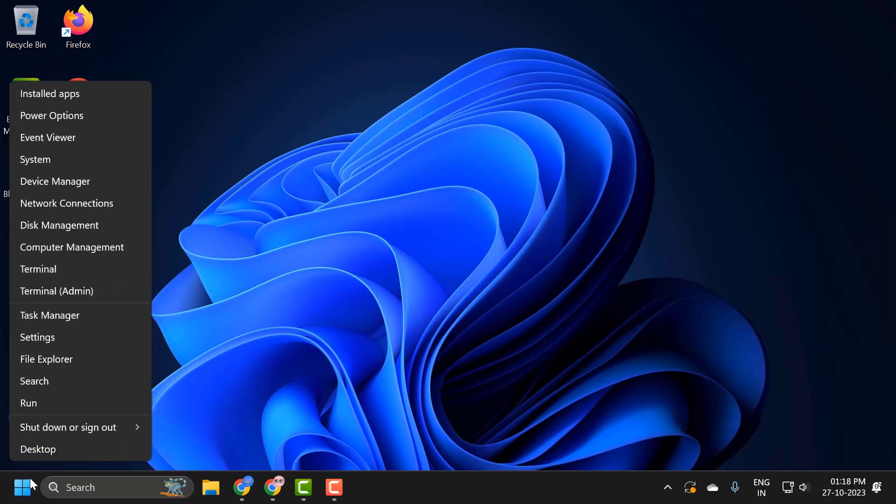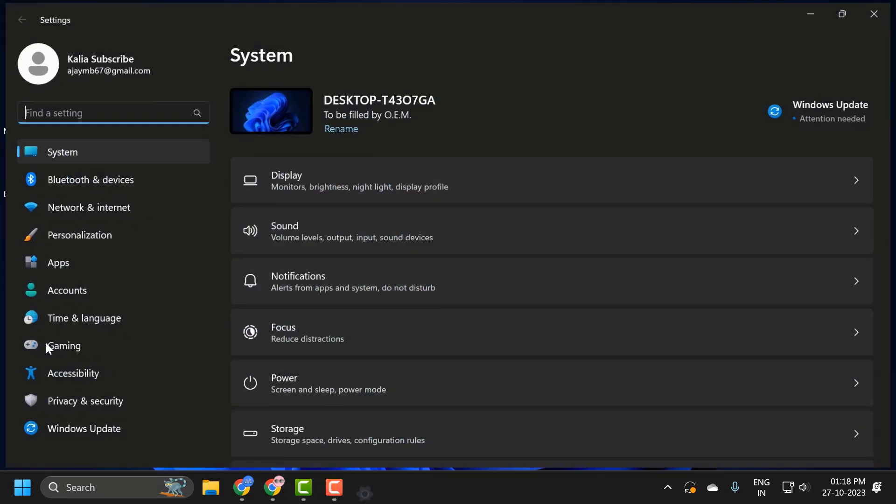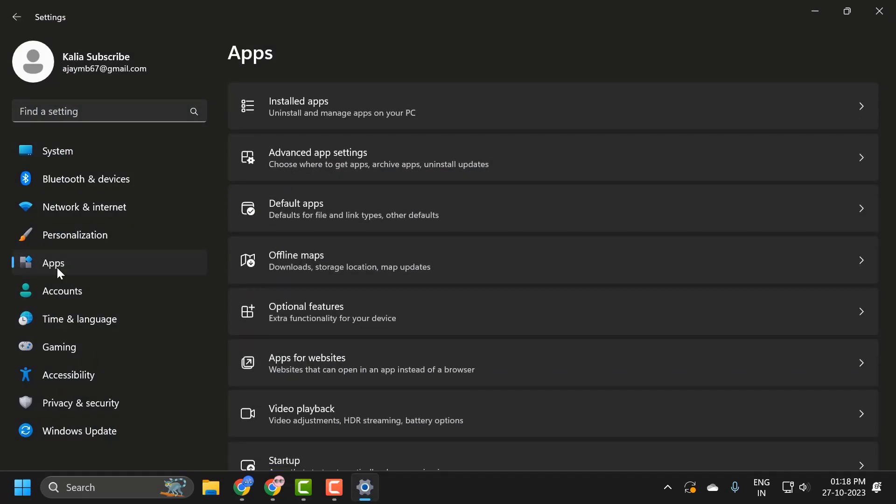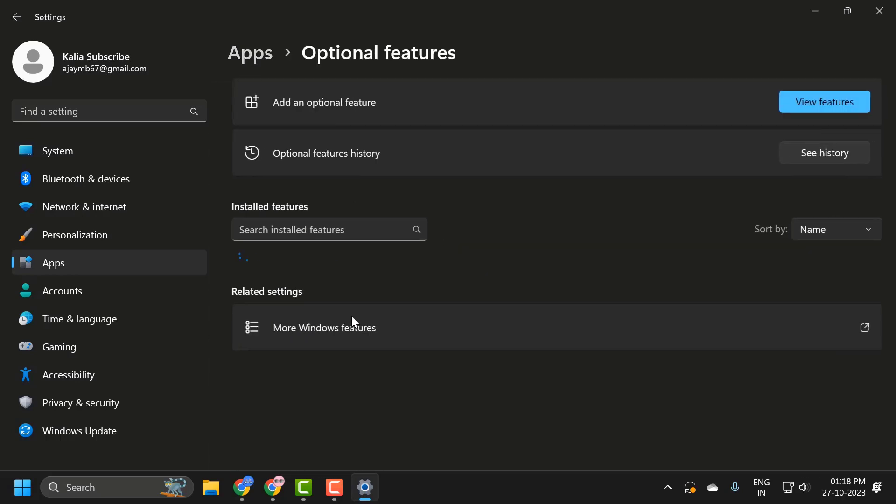You just need to right-click on the start icon and select Settings. On the left side, select Apps. On the right side, select Optional Features.